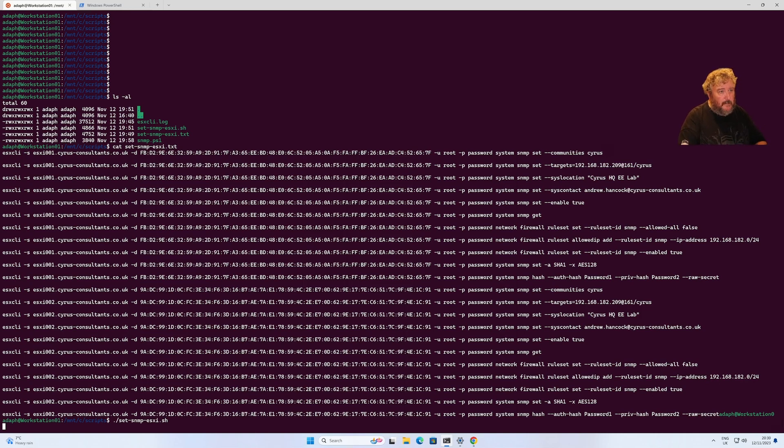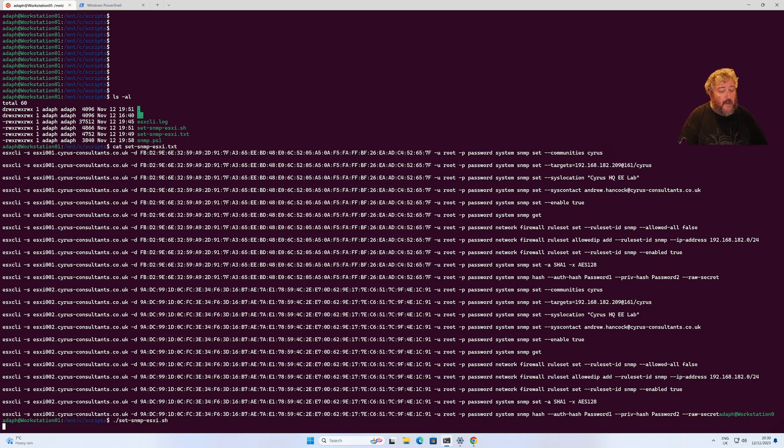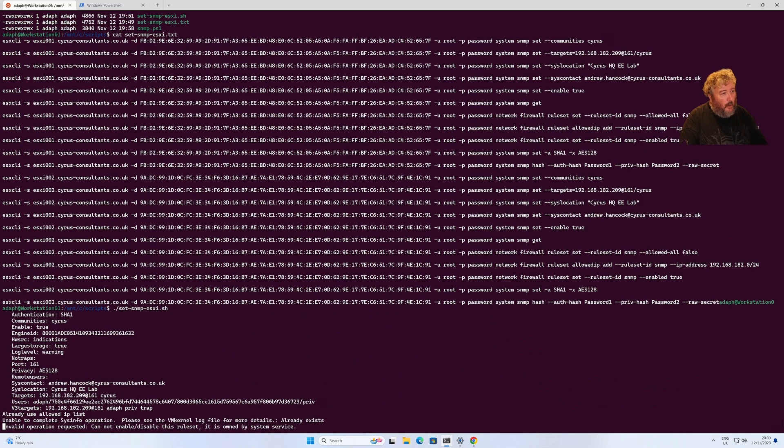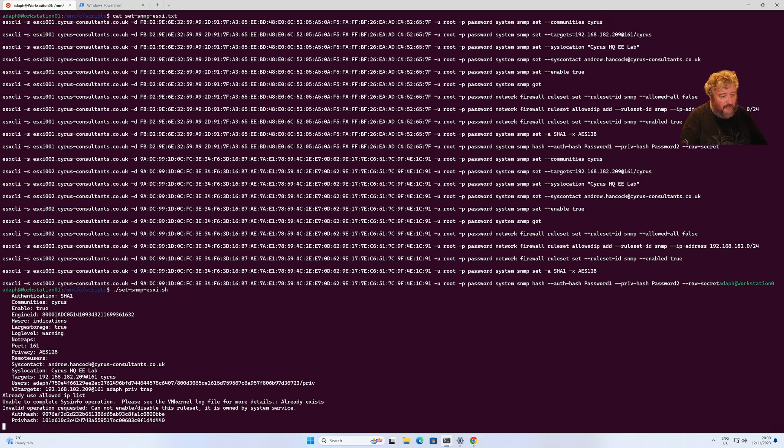Just aside, if you have a free version of ESXi, you do not have a licensed version of ESXi, I'm afraid you will not be able to monitor or set SNMP on those devices.